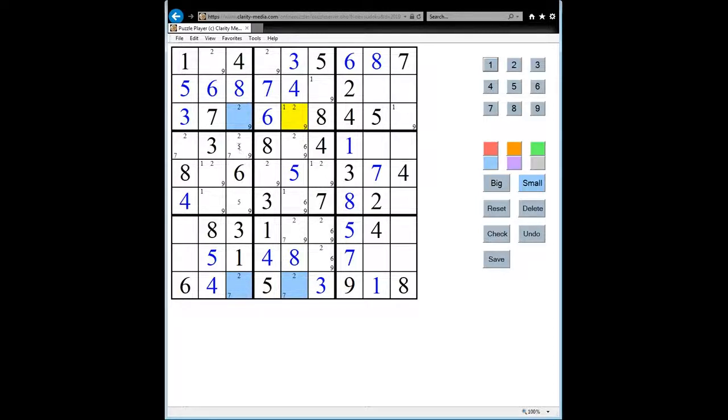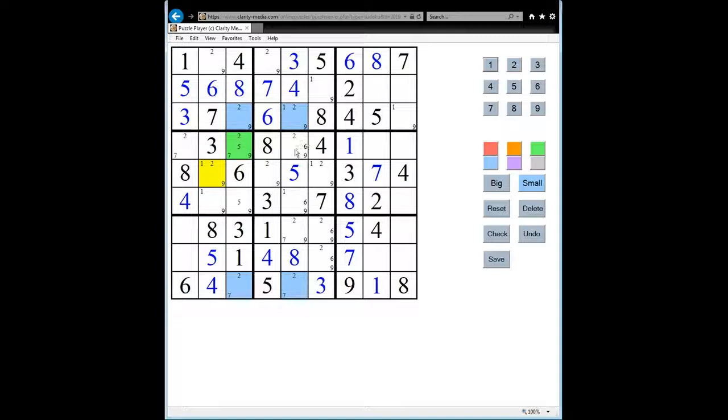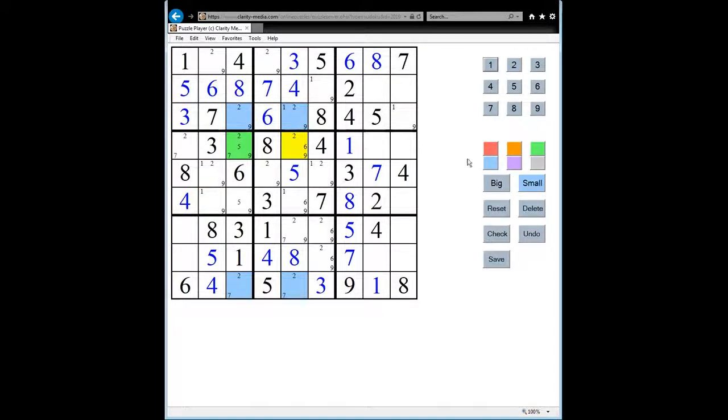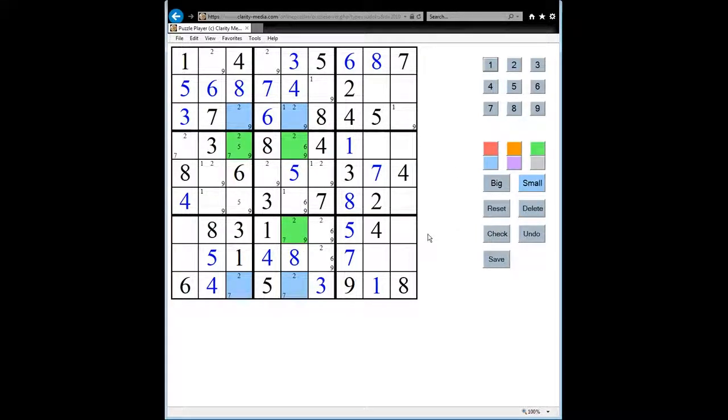So in column 3, this square contains a 2, and in column 5, this square contains a 2 and this square contains a 2. So we can remove the 2 as a candidate from each of those green squares.